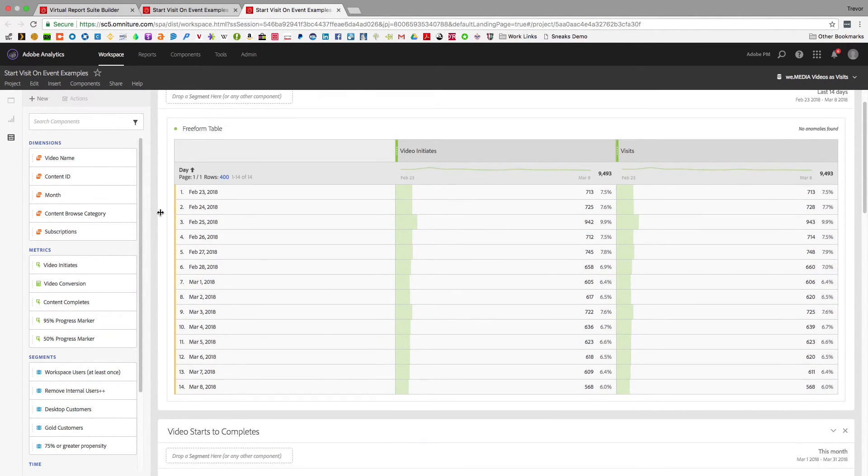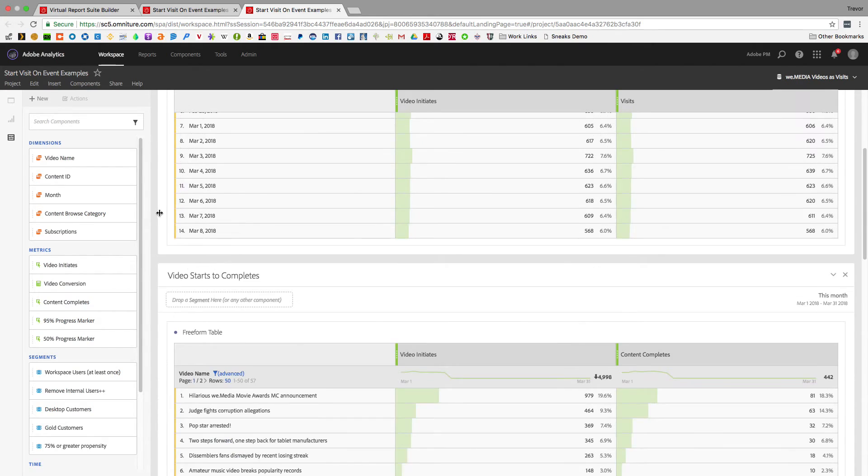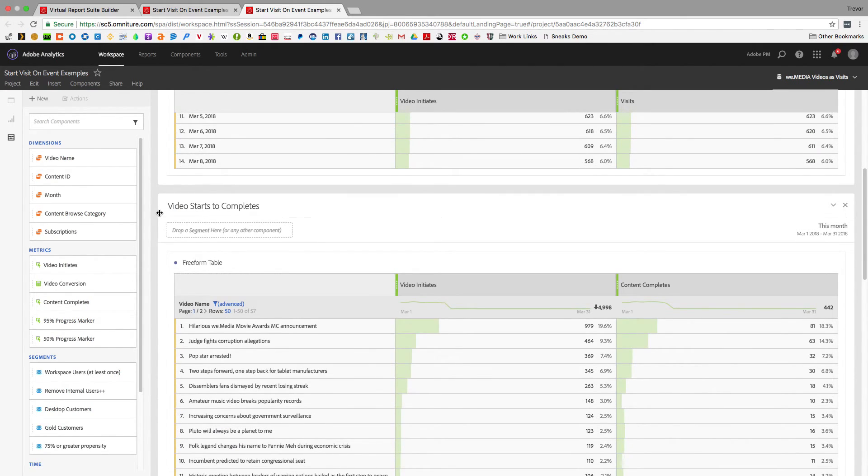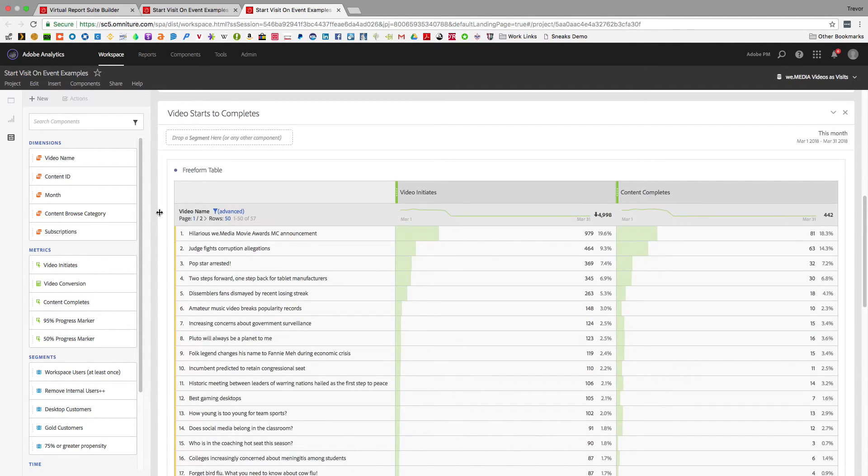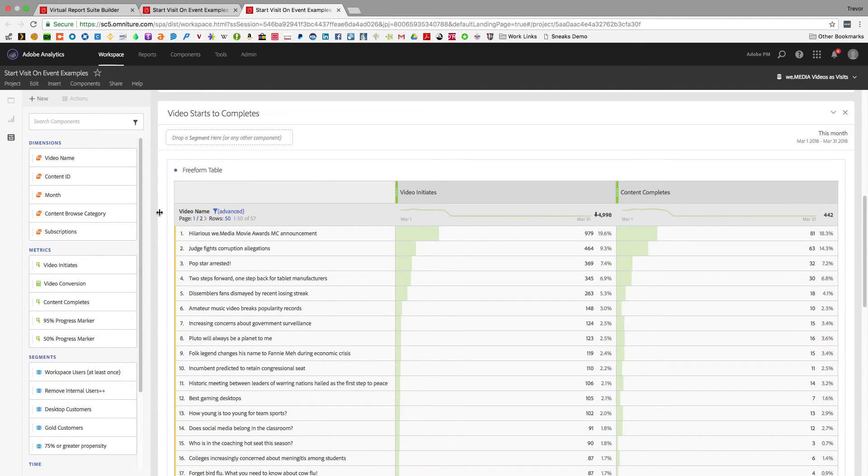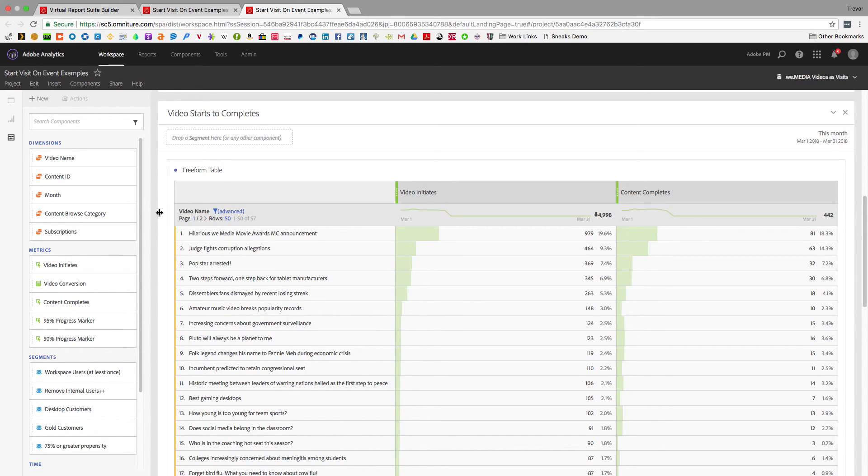But what's cooler than that is I can actually get a more accurate view of the completes that happen because my video name is a visit expiration eVar. When I start that visit with a video initiate, it will only give me the content completions for that visit instead of giving it to subsequent video views that happen in the same session.